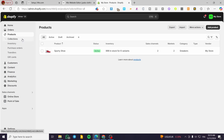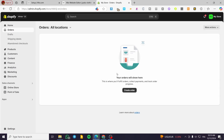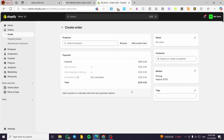What we're going to do is simulate an order. I'm not going to create a test order through the Shopify store — instead I'm going to manually do it. So we are going to click on Orders, then click on Create Order. Now we are going to see the products here.